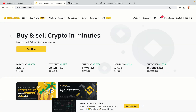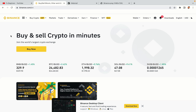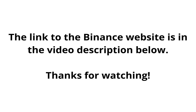The link to the Binance website is in the video description below. If this video was helpful, kindly hit the like button and thanks for watching. Happy trading on Binance in Tanzania!